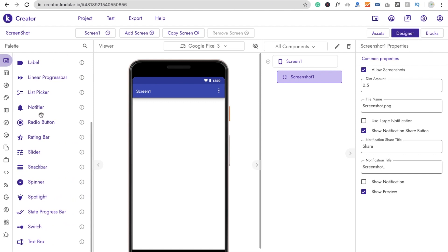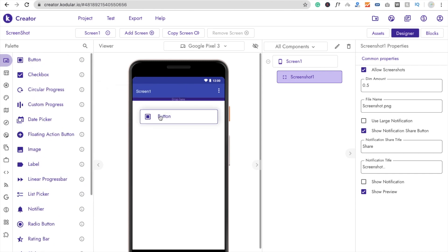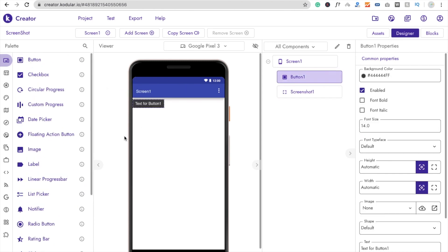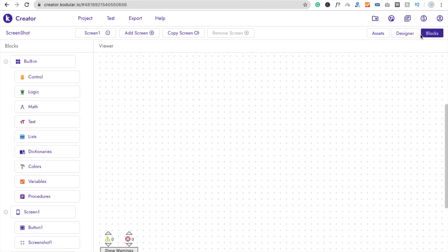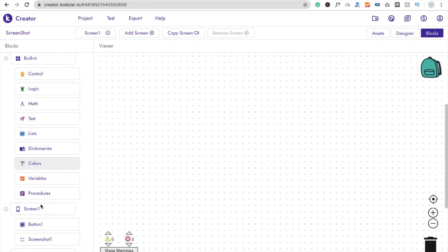Now we're going to drag and drop a button. Go to the User Interface section and drag and drop a button onto the screen. Rename it to 'Take a Screenshot.' Then set its width to fill parent.